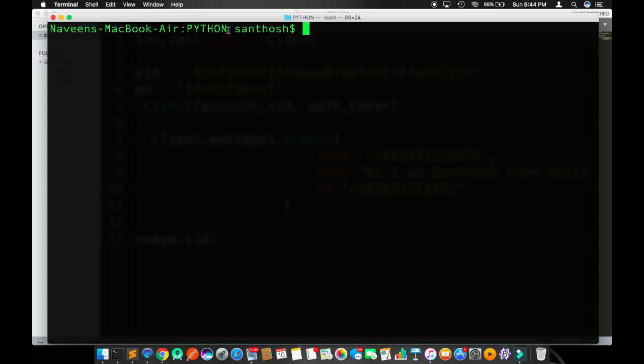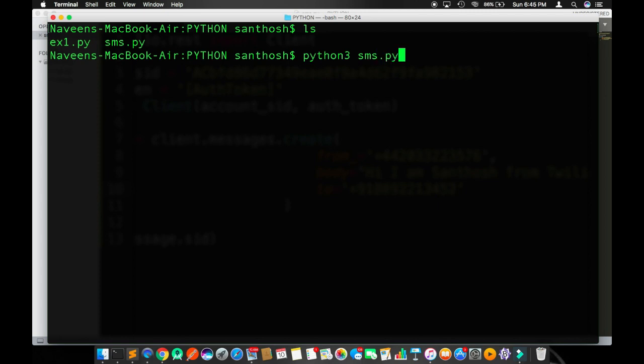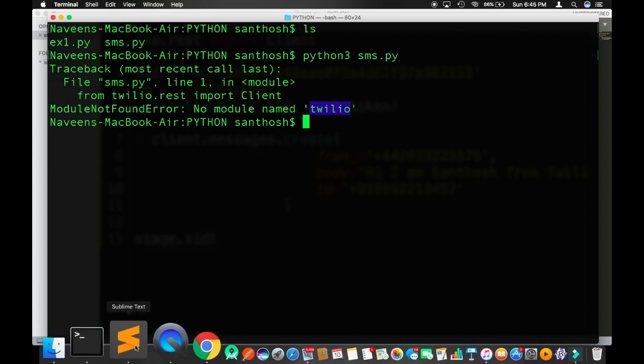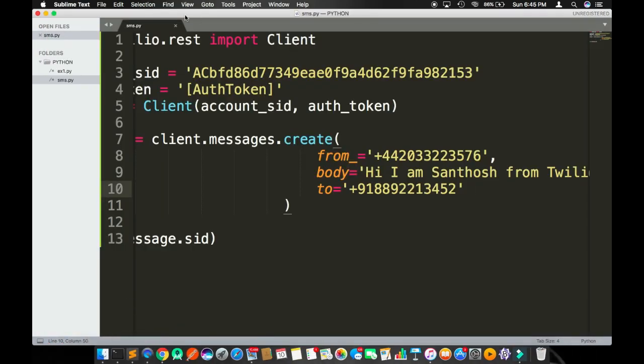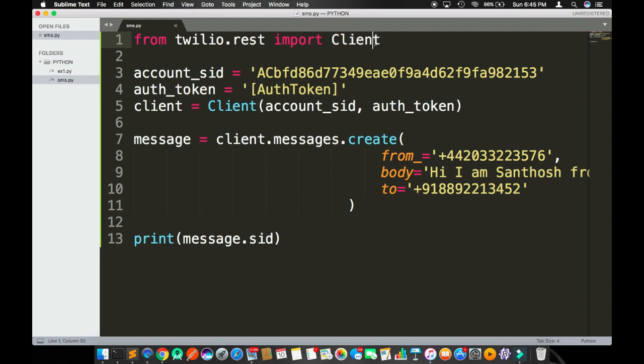Now I am in my pointer, pointing to the Python directory. I'll type command ls, which will display every file in that particular folder. Now this is the command: python3 sms.py. I'm going to use Python 3 and sms is my file name. There's a problem. It says "ModuleNotFoundError." There is no module in this computer system called Twilio. Let me see. In this code we have "from twilio.rest import Client." So it is not finding what is Twilio.